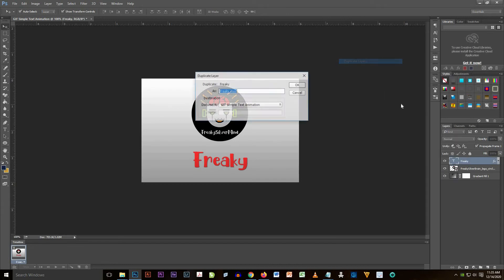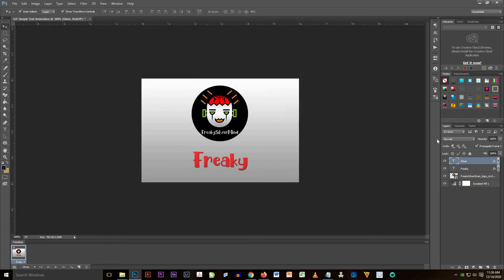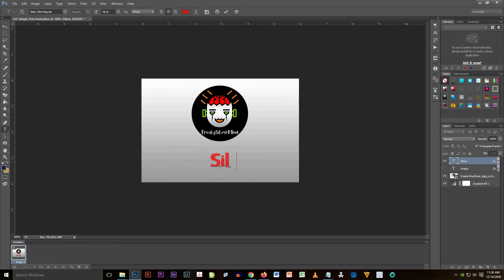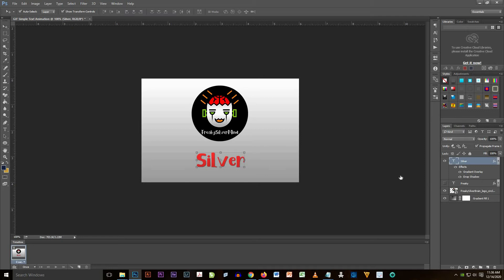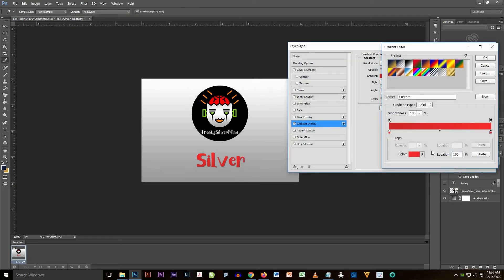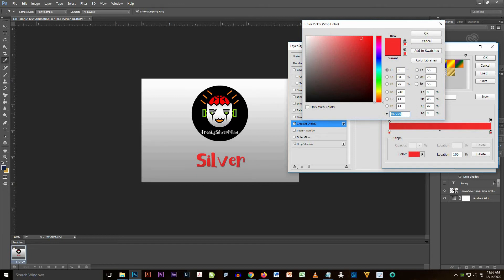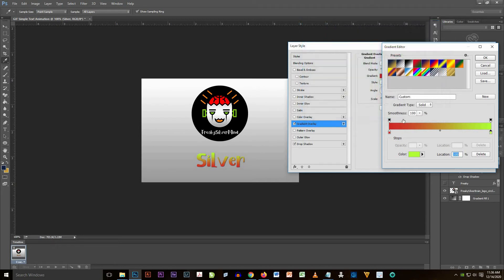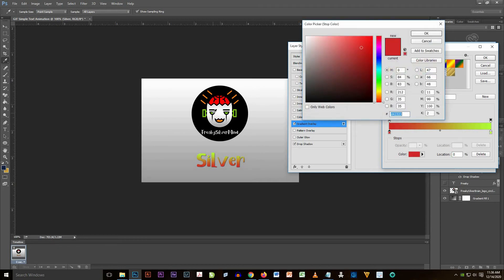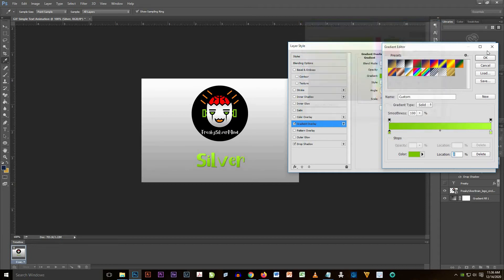I'm going to duplicate the layer and rename it as 'silver'. I'll hide the 'freaky' layer and change the duplicated layer to 'silver'. Then I'm going to change the gradient overlay color from red to green — a lighter green on the upper part and a darker green on the lower part so that it will be a nice gradient.